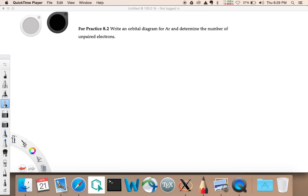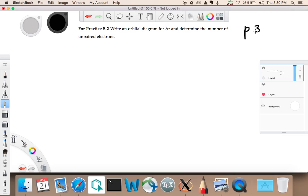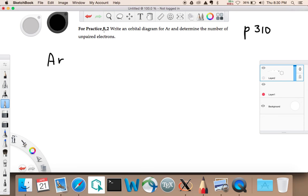I'm going to do another video here. This is for practice problem 8.2, on page 310. This is: write an orbital diagram for argon and determine the number of unpaired electrons.